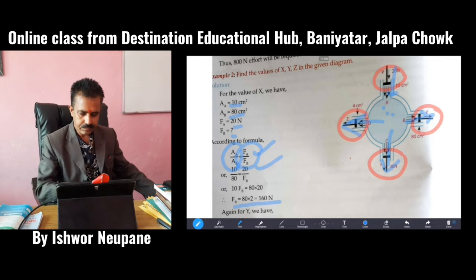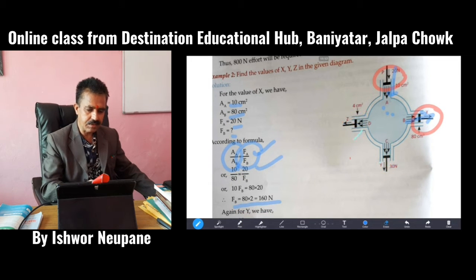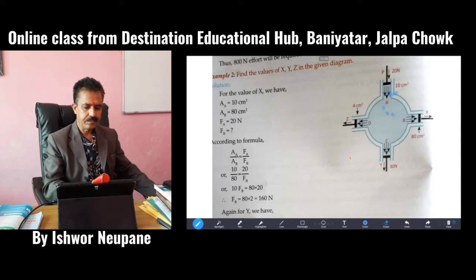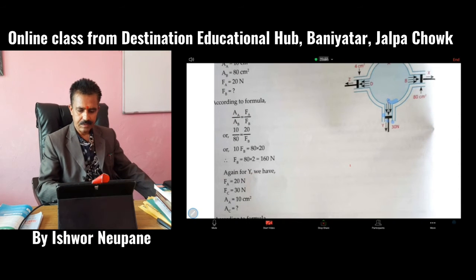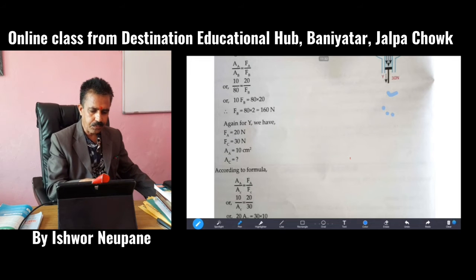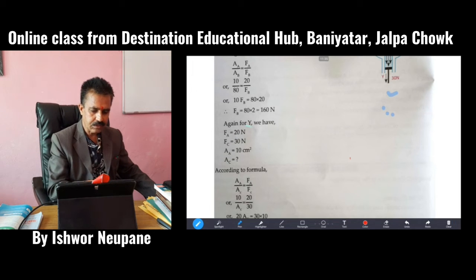Let's check. The solution shows: the value of X is 160 Newton, Y is 15 cm square, and Z is 8 Newton. You have to write the answers in sentence form with clear working. Always remember: the ratio of forces equals the ratio of areas. That relationship always holds.